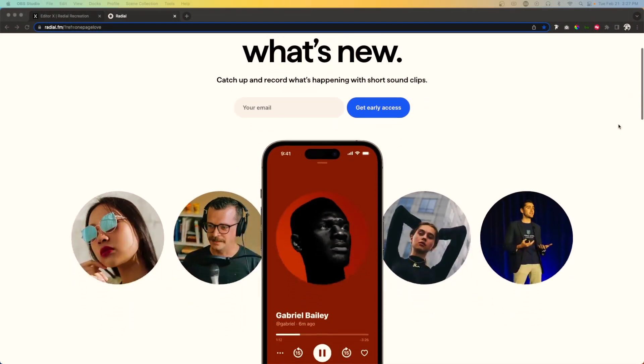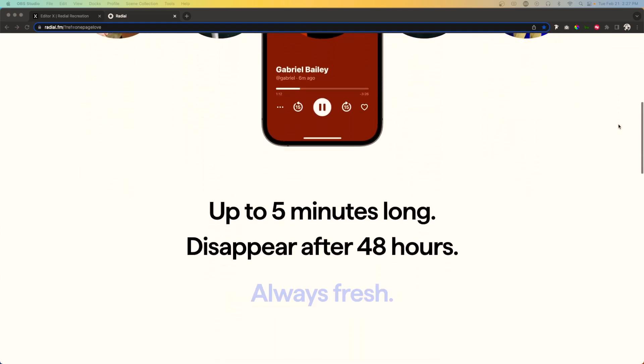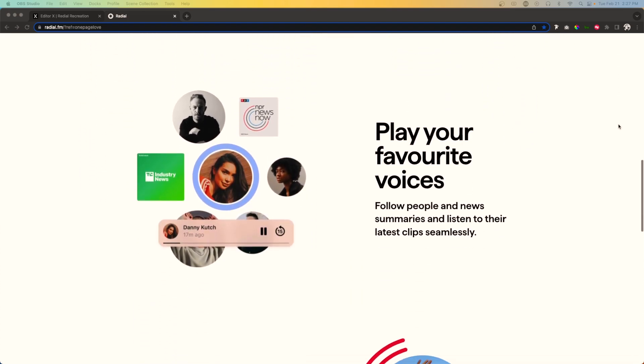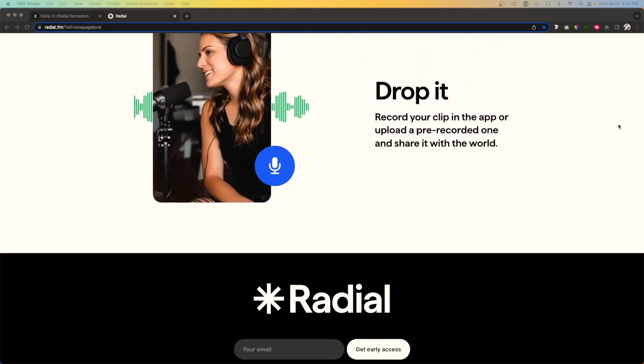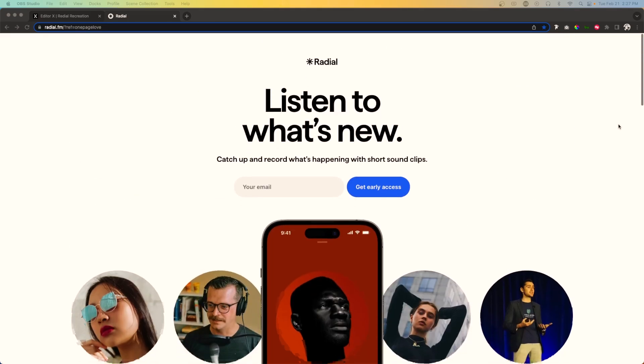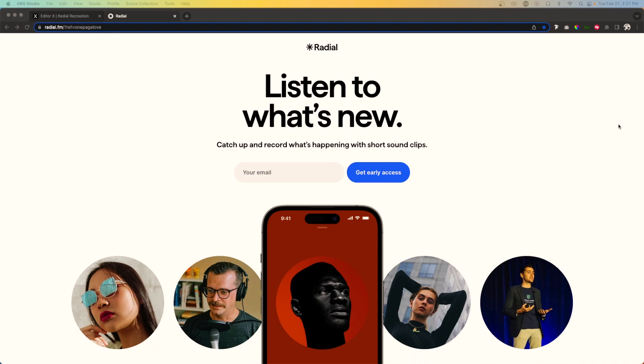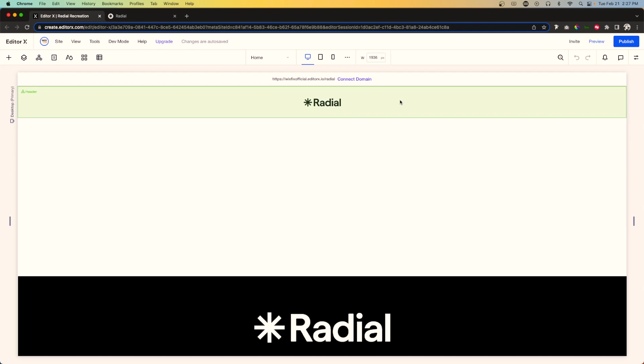Hey everyone, welcome back to WixFix! I hope you're having a fantastic day. My name is Ryan and in today's video we're going to be bringing back the recreation series. In this series we take a really cool website that I find and we recreate it in Editor X. For today's video, as we are dipping our toes back into this series, this is the website that we are going to be building.